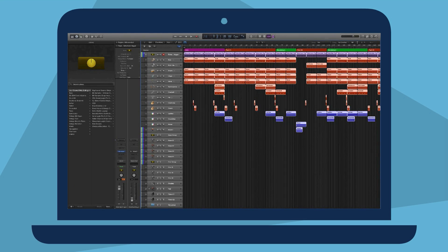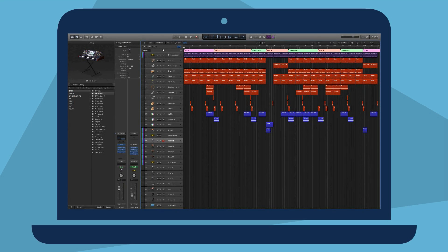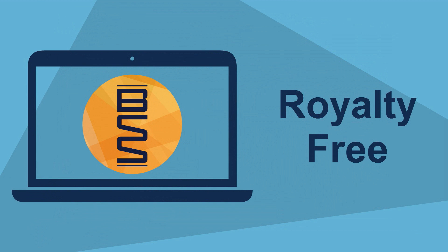All samples, channel strips, synth sounds, and project structures in our products are royalty-free, and all this stuff you can use in your own productions.